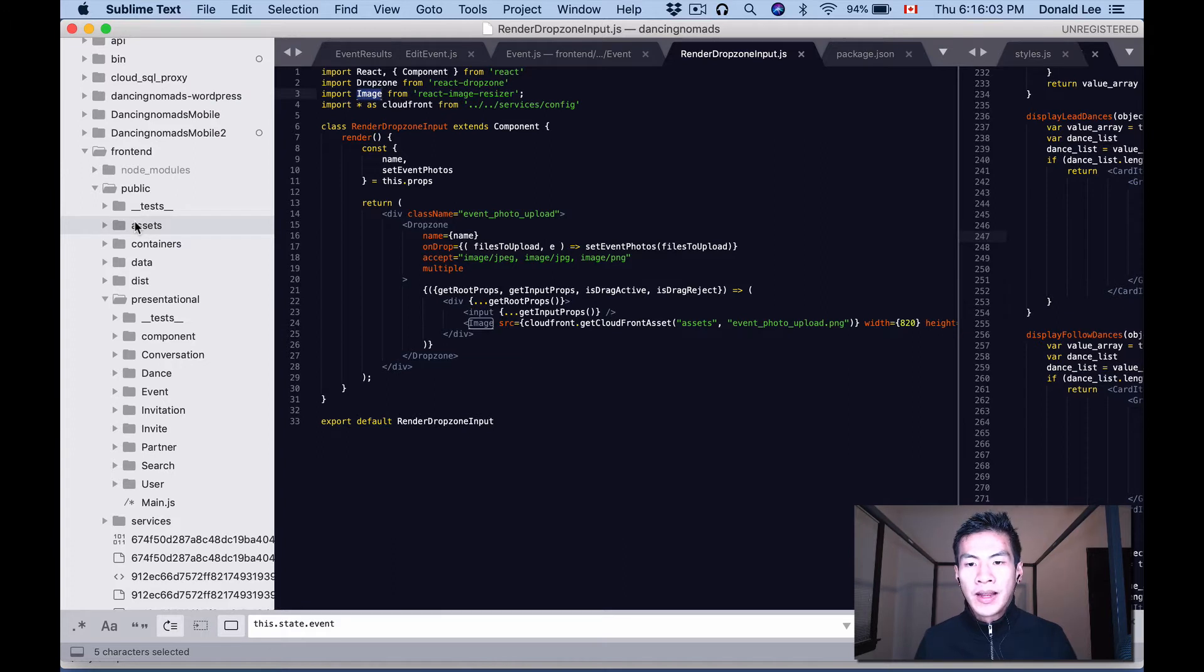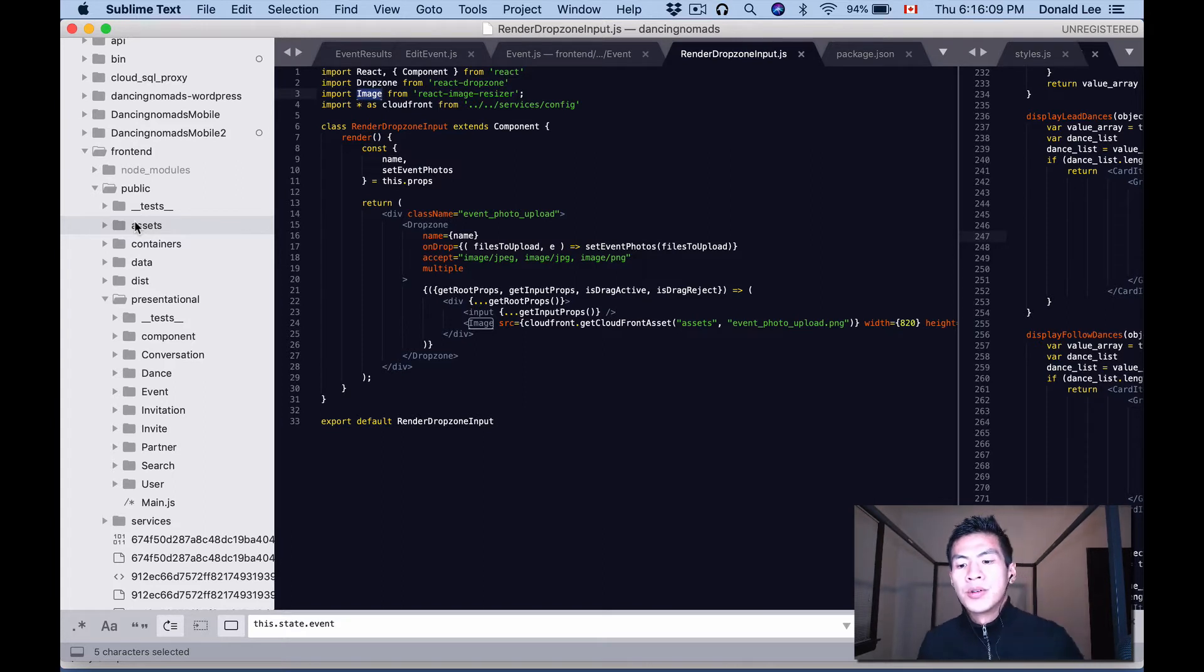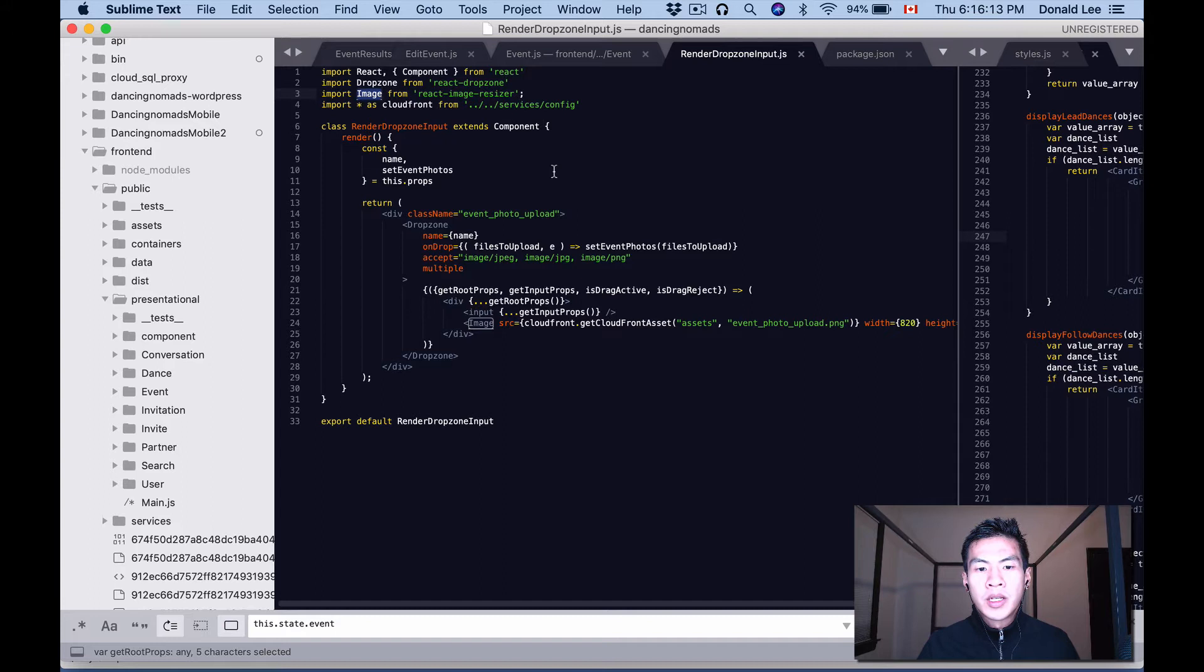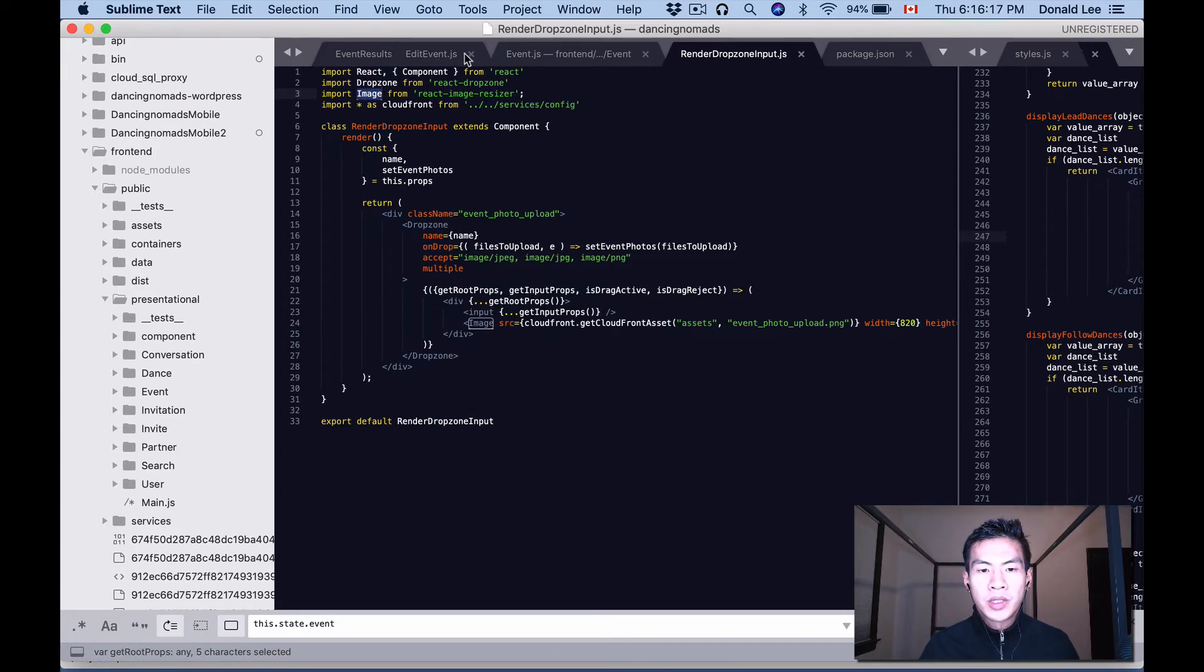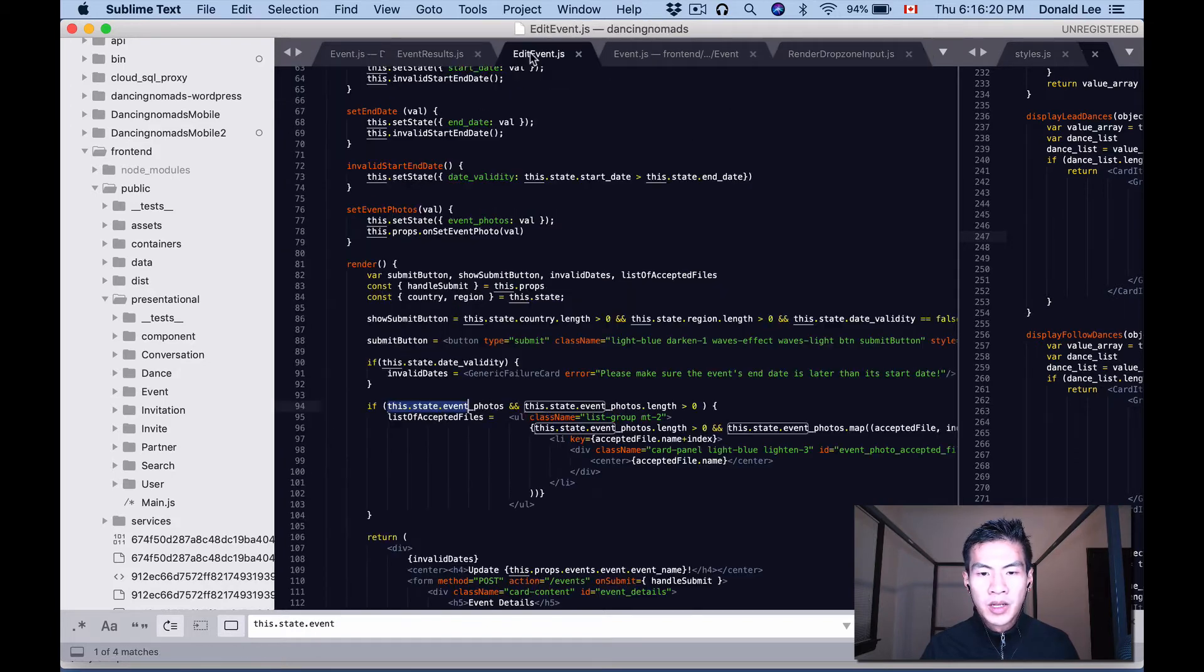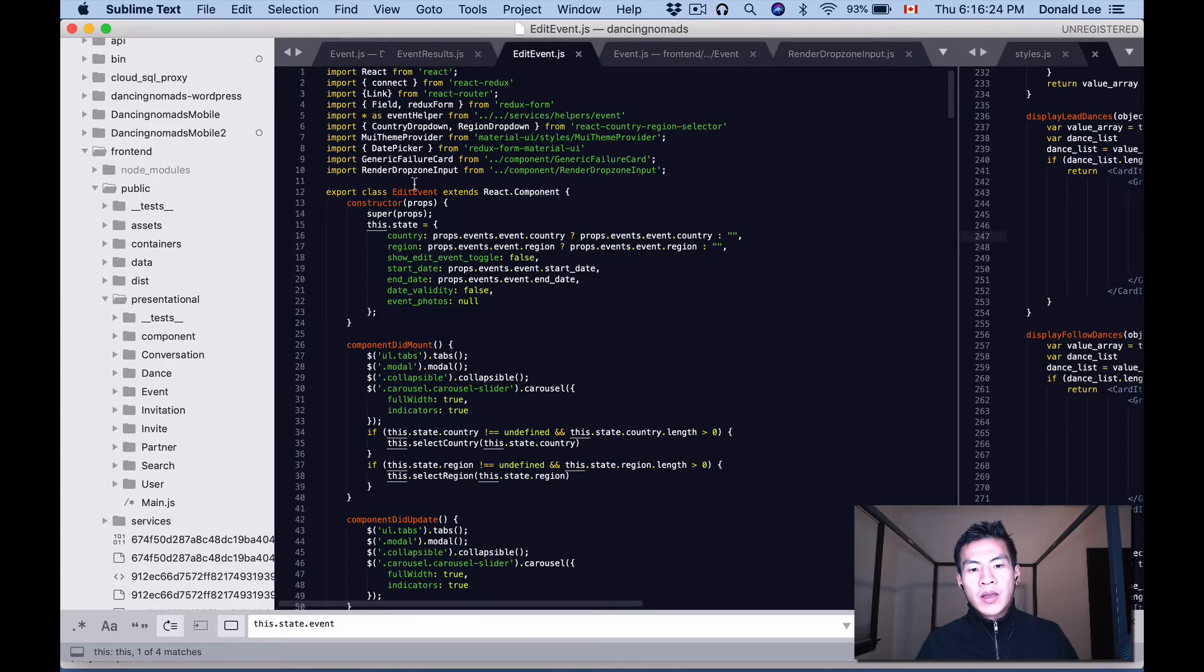I don't know why, but I found out that putting it on CloudFront actually circumvented those test failures, and it's on a CDN so we'll be able to get that image quicker. Now let's take a look—we are using this render dropzone input in edit events. I'm going to close this package.json, we don't need it.